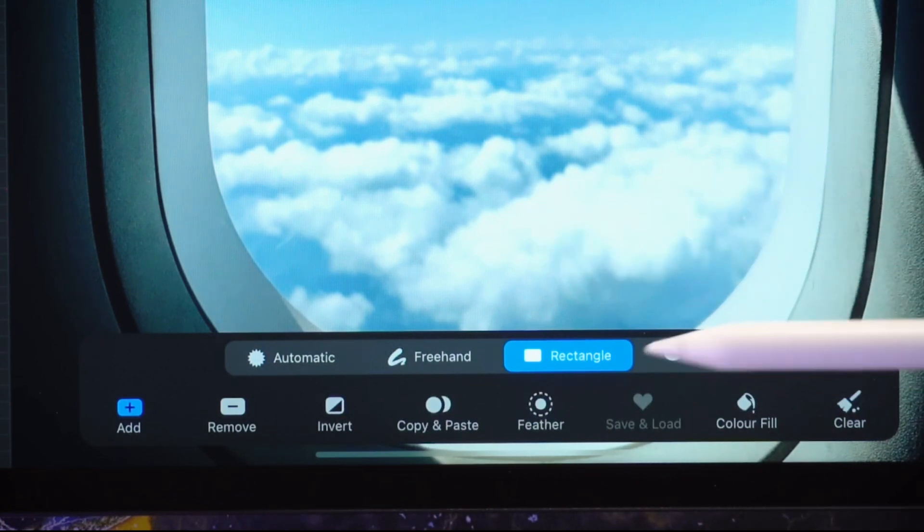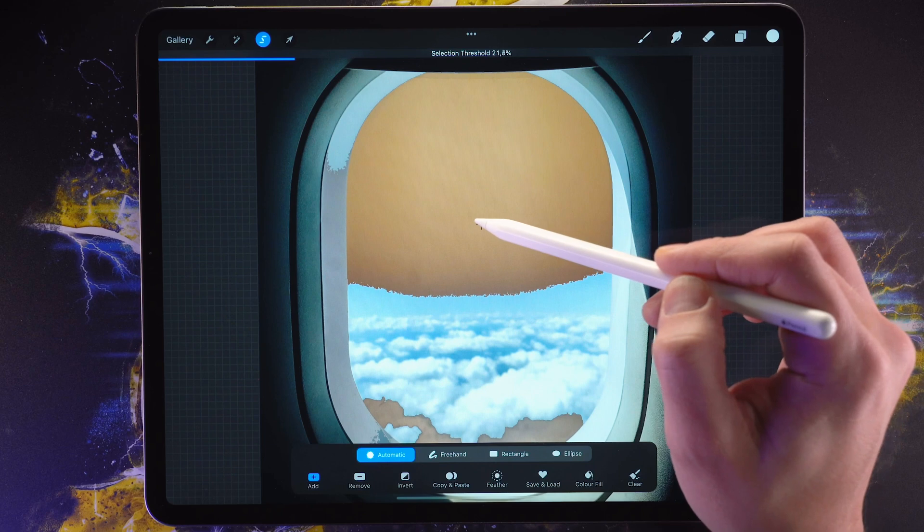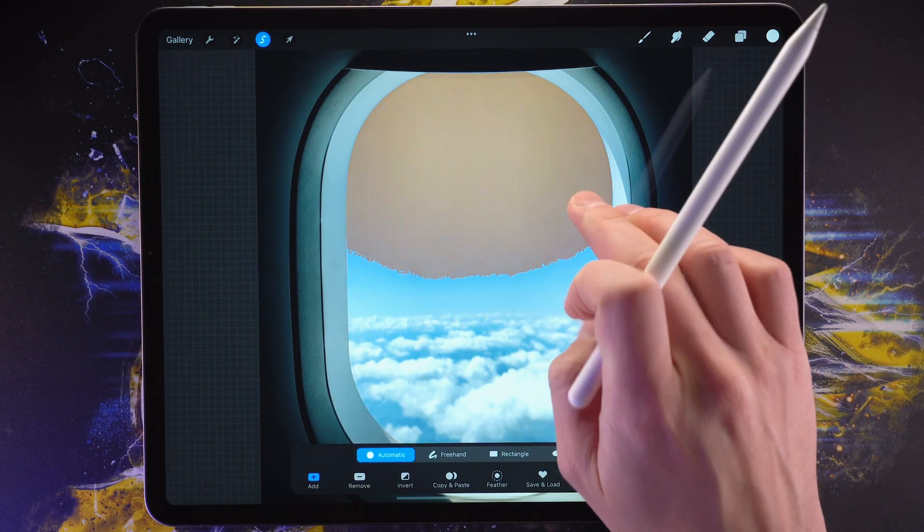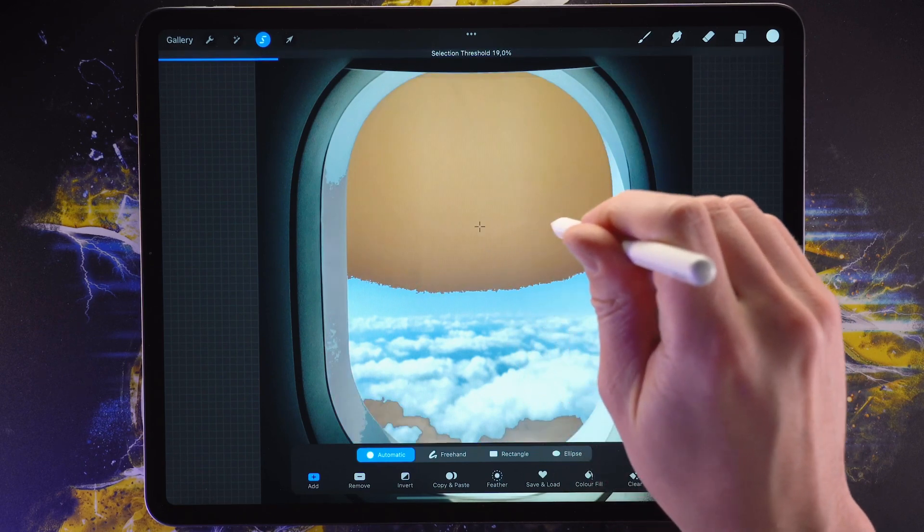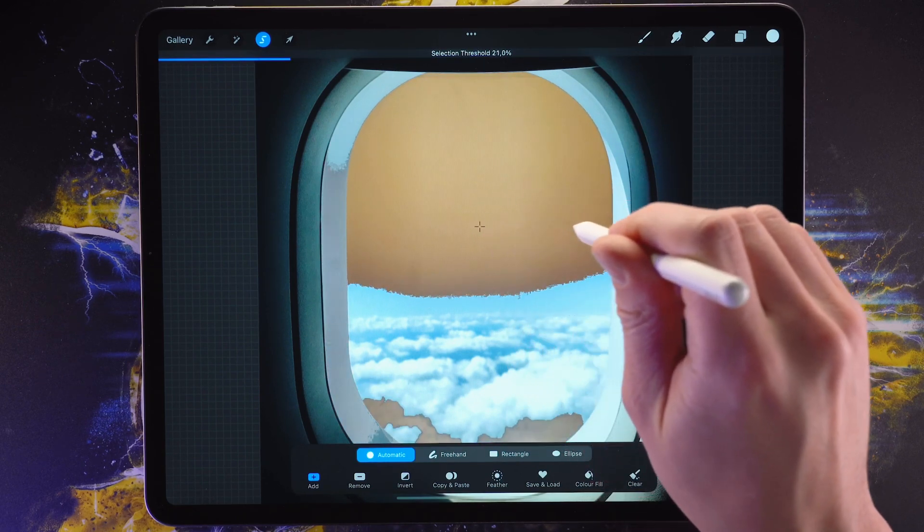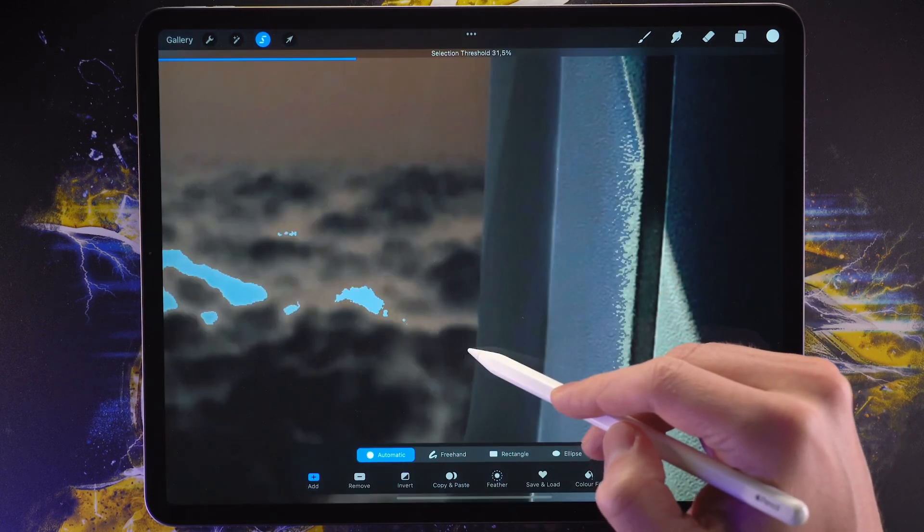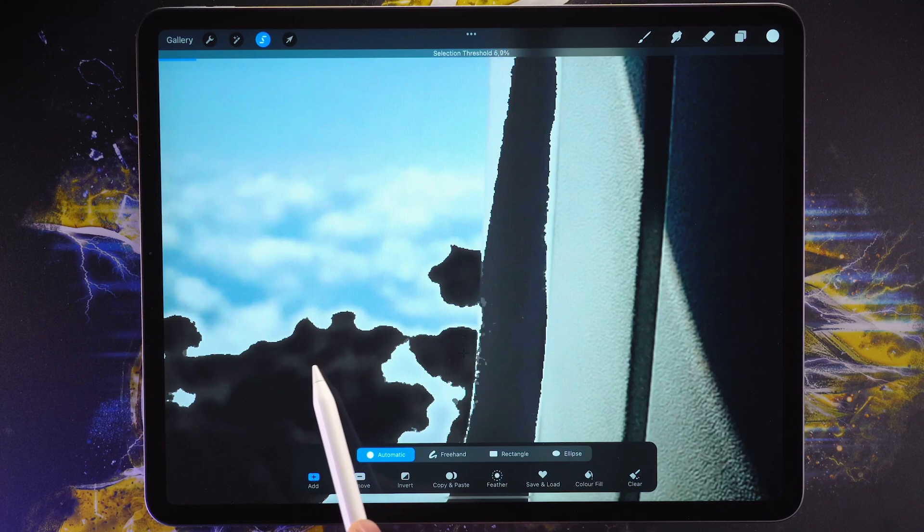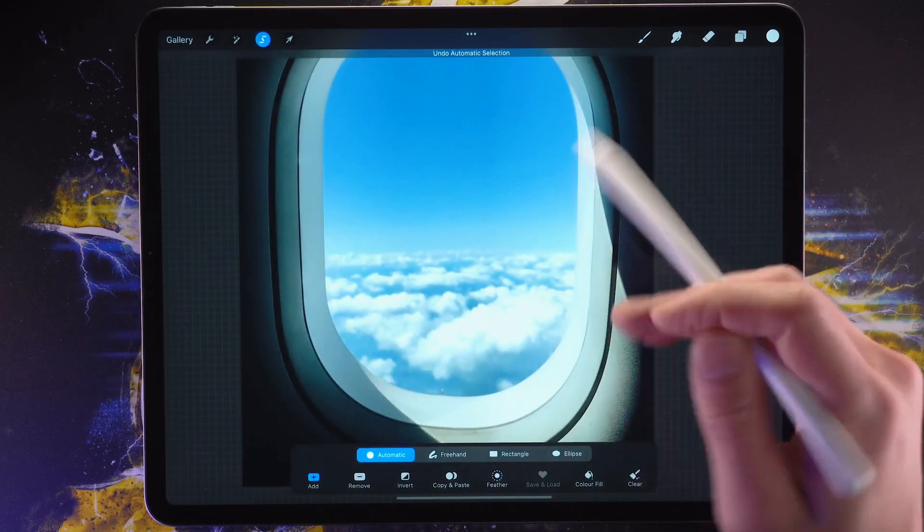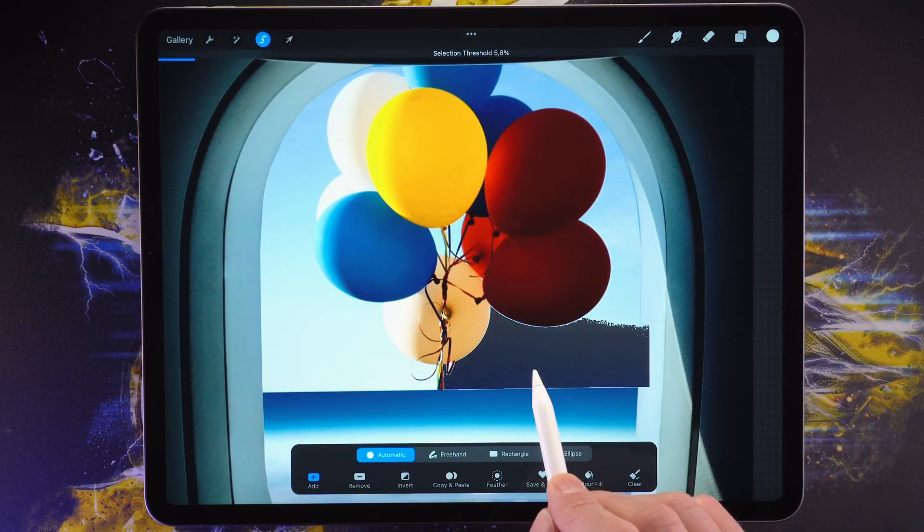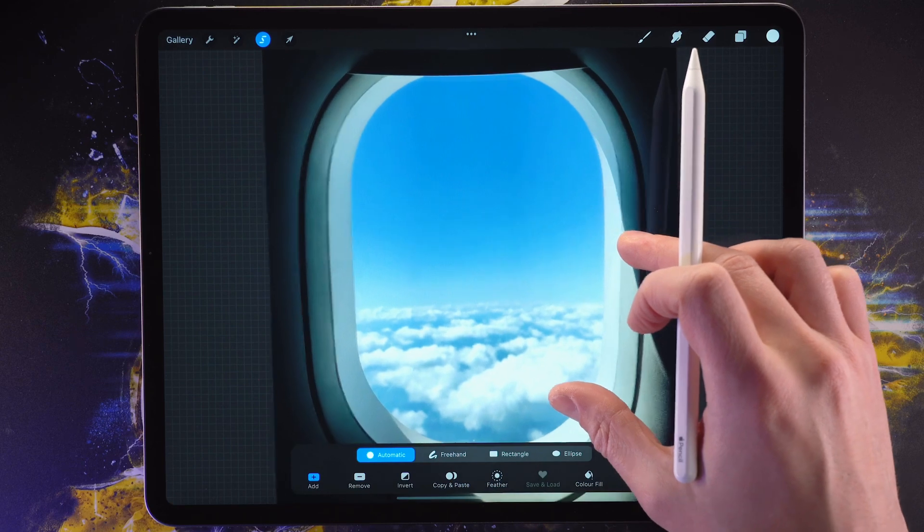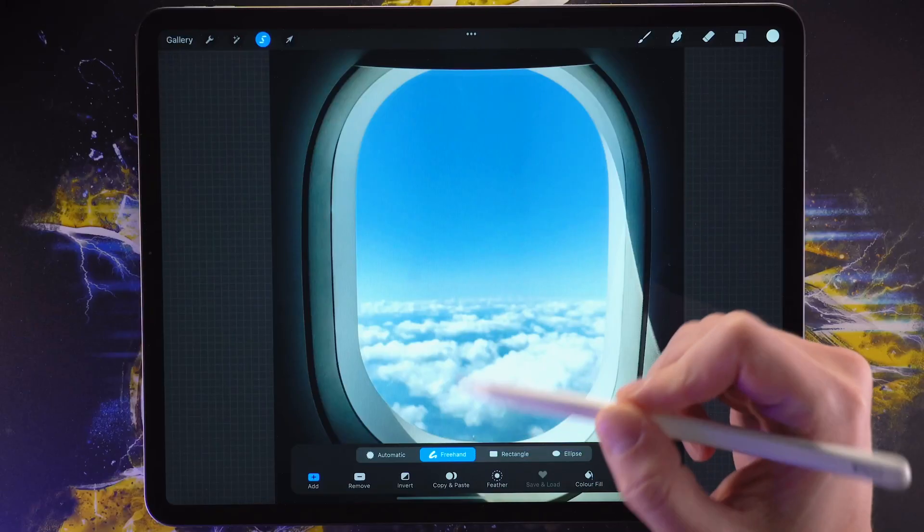And we could also use ellipse, rectangle or the automatic selection tool for this. But the automatic selection is a little bit of a hit and miss. For this specific scenario, it doesn't work because the colors are too similar between the clouds and the window itself right here. So you can see the selection, it sort of bleeds over to the window. And that's the reason why we can't use this tool for this specific scenario. But don't worry, because I'm going to show you another scenario later in the video where we're going to use the automatic selection tool. But for now, let's switch over to the freehand option and let's make our selection.